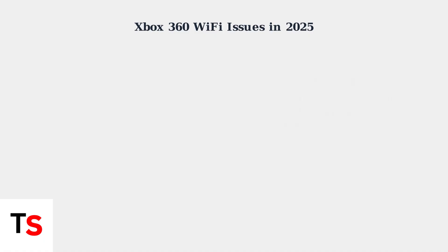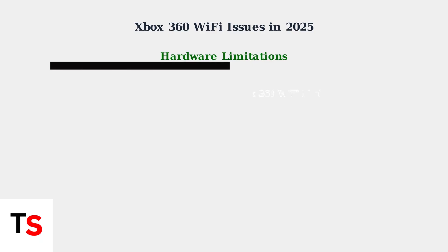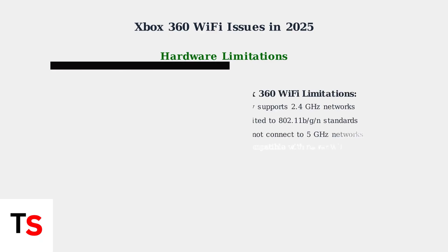The Xbox 360's Wi-Fi hardware is severely limited by today's standards. It only supports 2.4GHz networks and older 802.11b, G, and N wireless standards, making it incompatible with modern 5GHz networks.